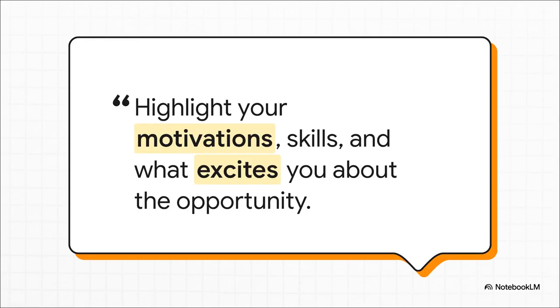Think about it like this. Your resume tells them what you can do, but your cover letter tells them why you want to do it. This is your one shot to tell them your story. Don't just list your skills. Connect the dots for them. Why Google? Why this program? What is it about this work that genuinely gets you excited? That passion is what makes an application jump out of the pile.